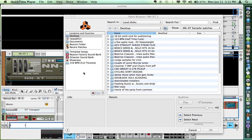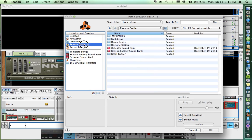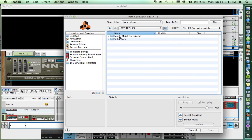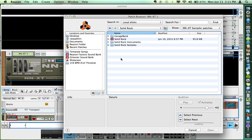It'll come up looking at the factory patches. So I'm going to go into the Reason folder, into My Refills, and here's the Solid Rock folder we just moved. Here's the Refill.